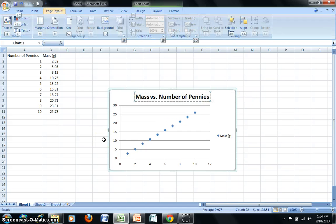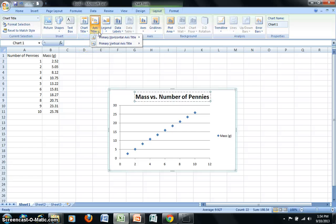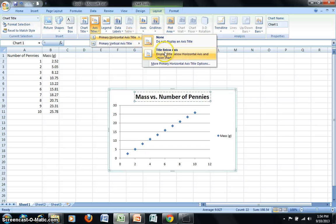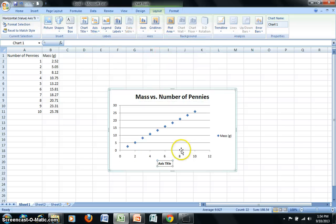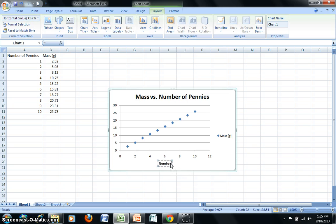I also want to add labels for my X and Y axis. So again, under Layout, I will choose Axis Titles. Primary Horizontal Axis Title, we'll choose that to be below the axis. I can then click into that, delete axis title, and put in the appropriate title, Number of Pennies.